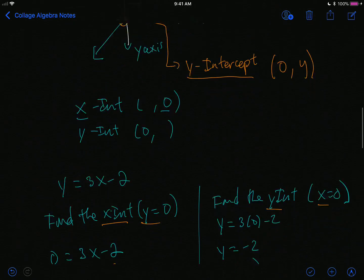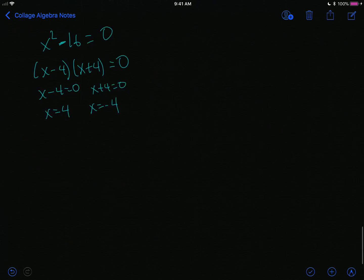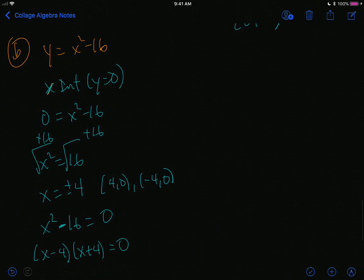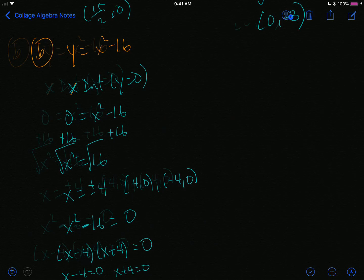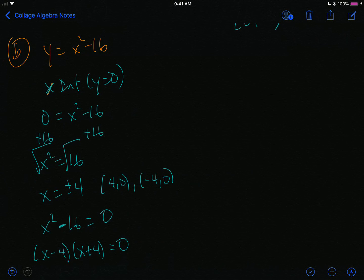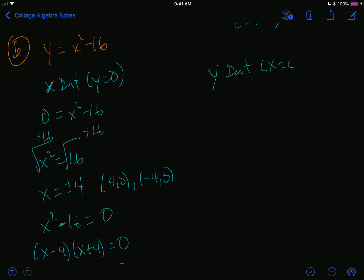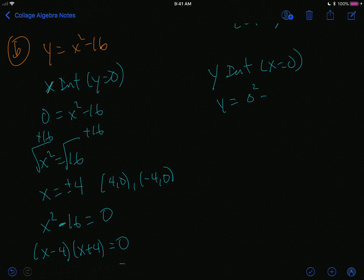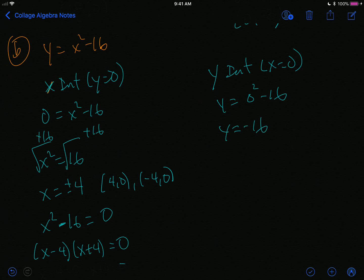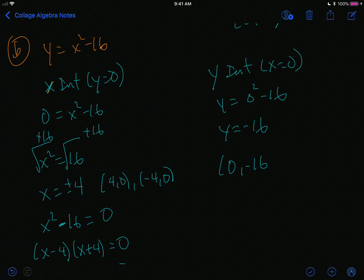Finding the y-intercept is often easier. The y-intercept has x equals 0, so y equals 0 squared minus 16, giving y equals negative 16. The y-intercept is (0, −16).